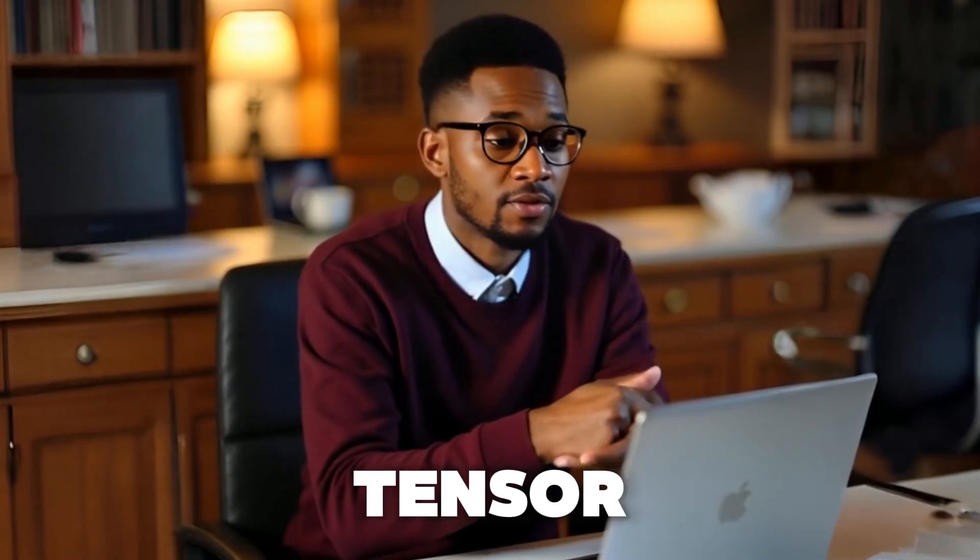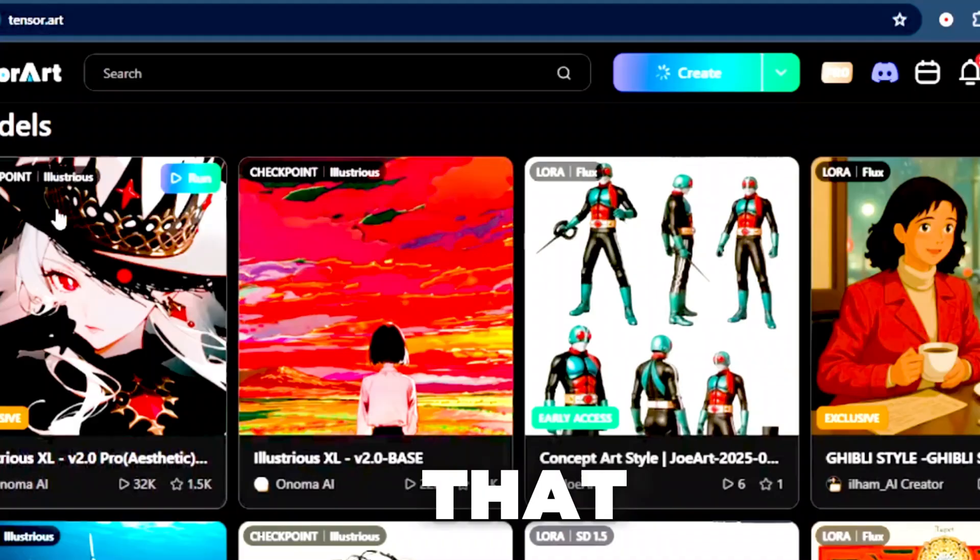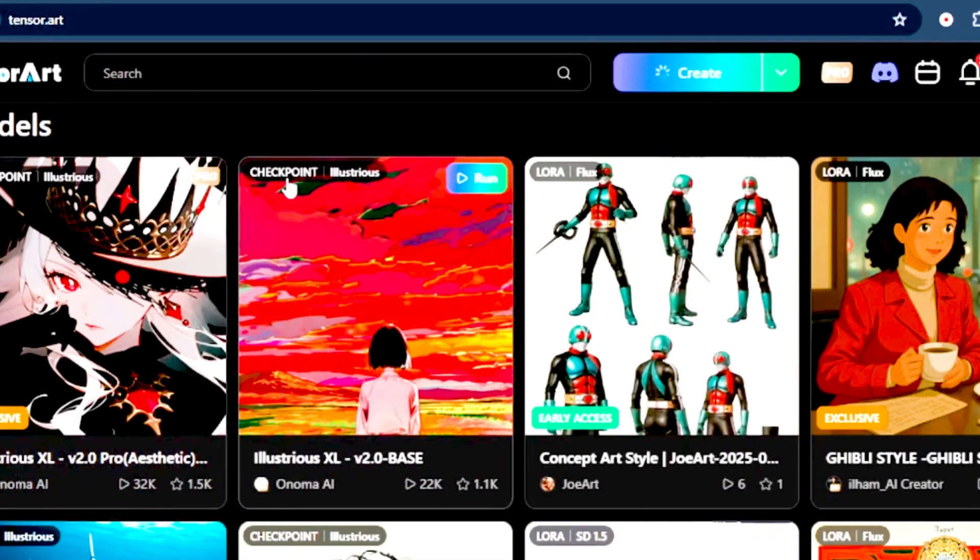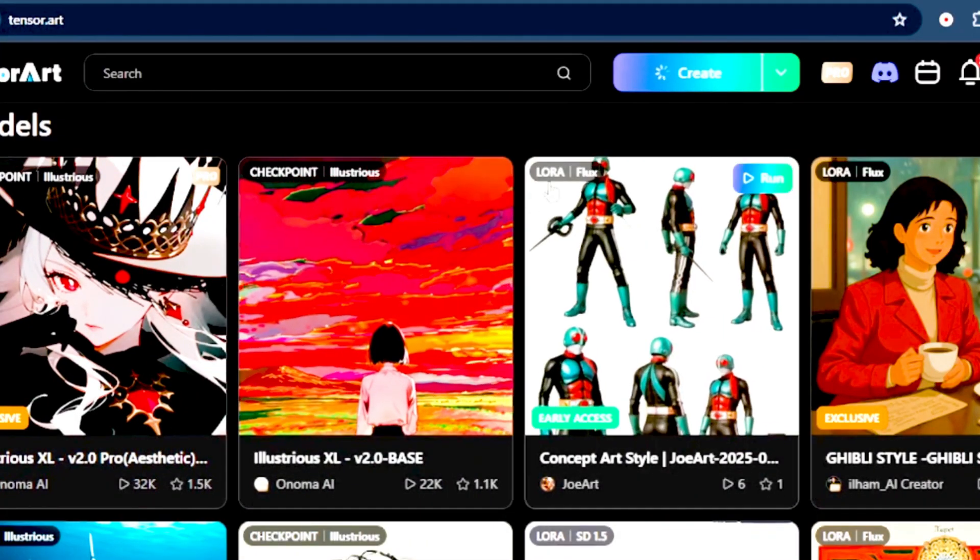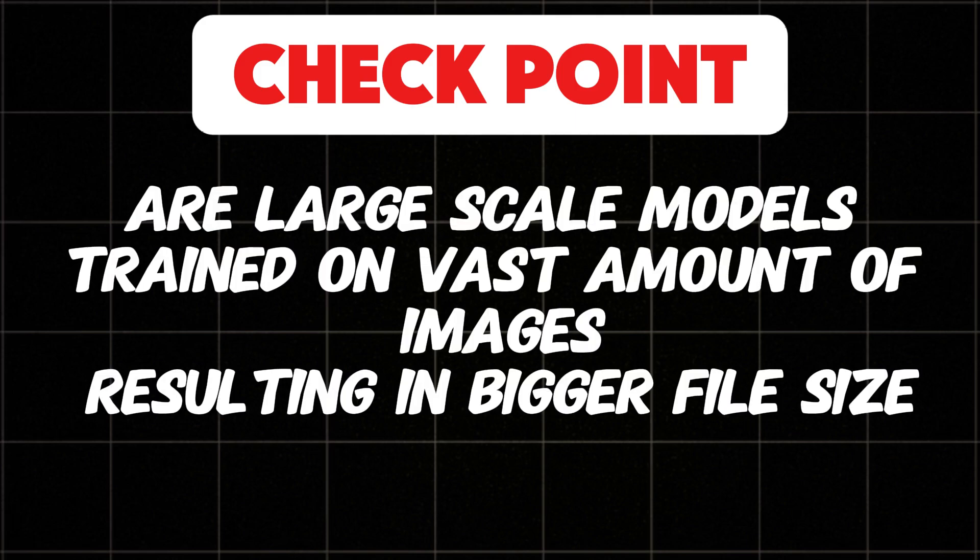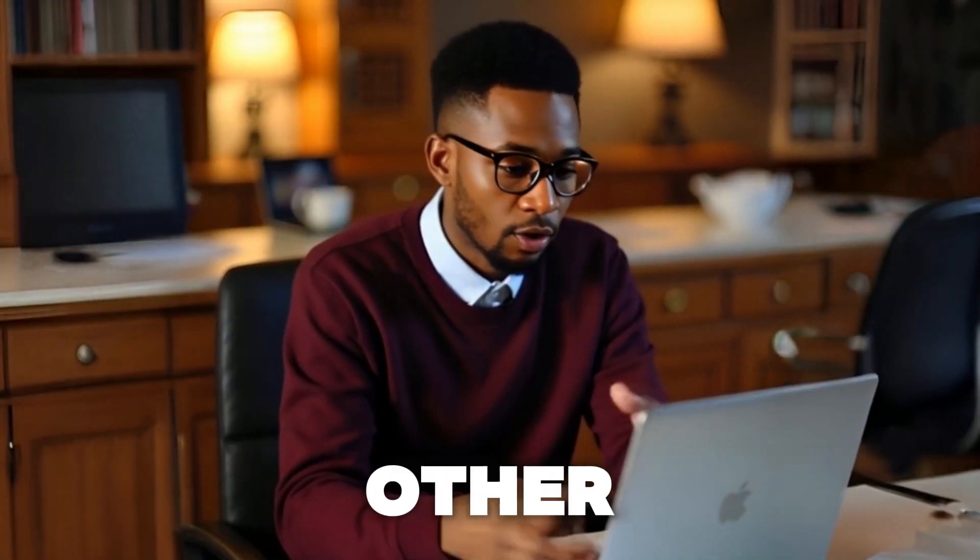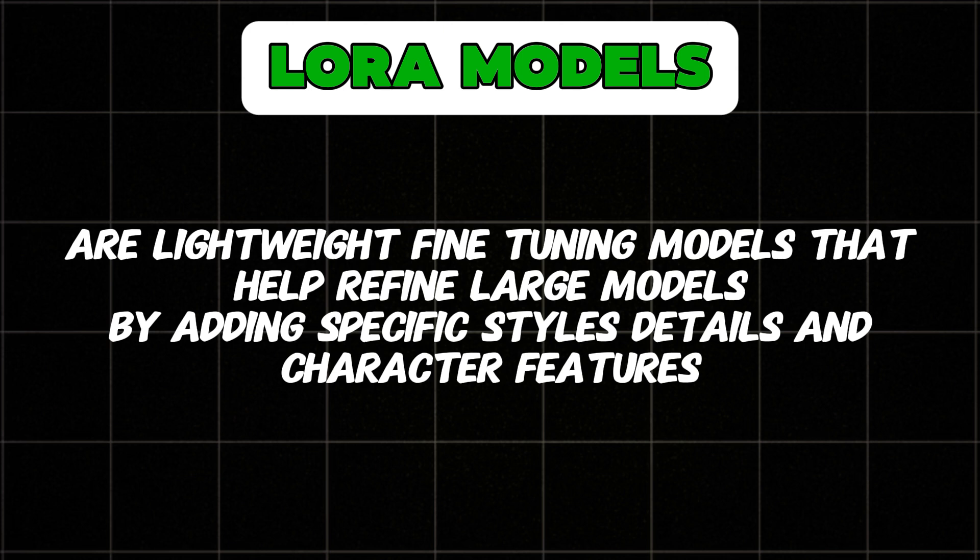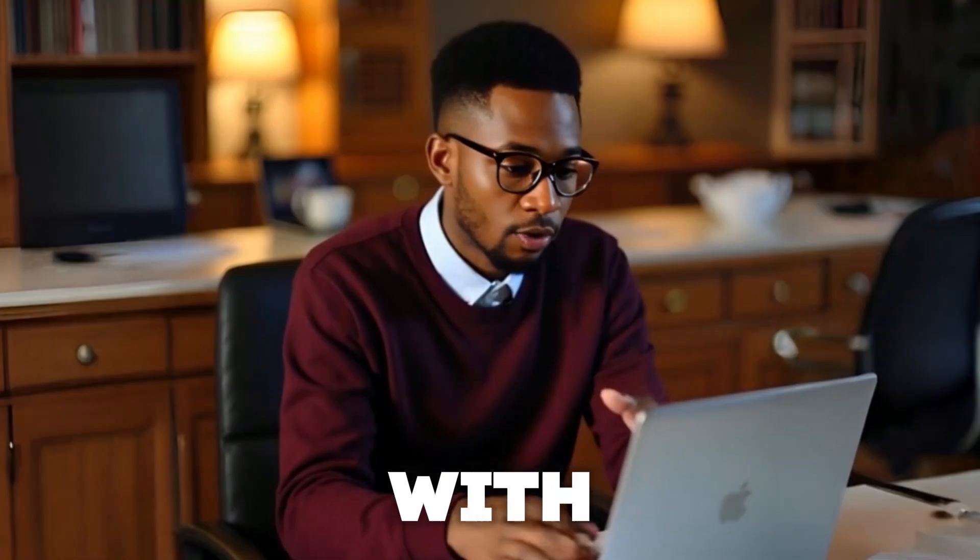Now, when you visit the TensorArt homepage, you will notice that models are labeled as either Checkpoint or LoRa in the top left corner. Checkpoint models are large-scale models trained on vast amounts of images, resulting in bigger file sizes. On the other hand, LoRa models are lightweight, fine-tuning models that help refine large models by adding specific styles, details, and character features.